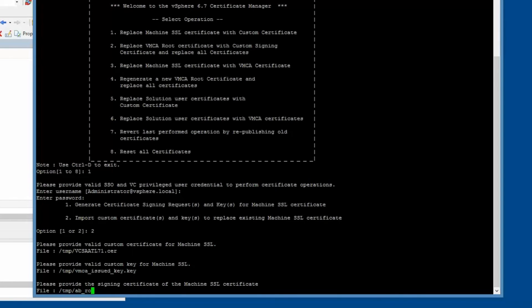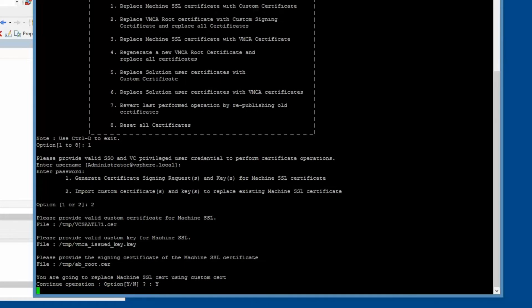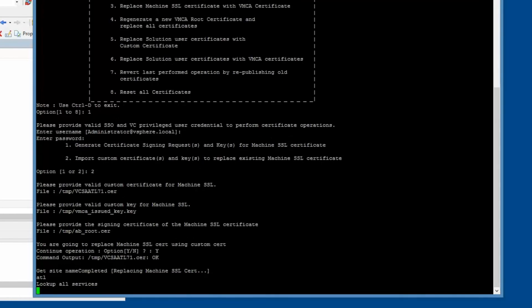Next, select yes to confirm that you want to replace the machine SSL certificate.